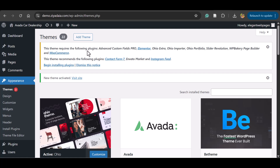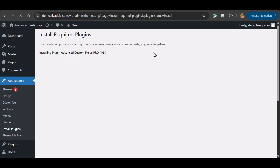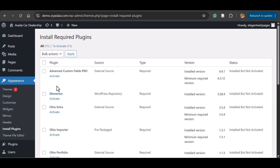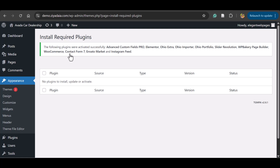Now the theme is activated. After activation, a message will appear asking you to install the required plugins. Click Begin Installing Plugins. You can also do this via Appearance — Install Plugins. Select all the plugins, set Bulk Action to Install, and click Apply. It will install the required plugins one by one. Once complete, click Return to Required Plugin Installer, then select all plugins again, set Bulk Action to Activate, and click Apply. All required plugins are now installed and activated.